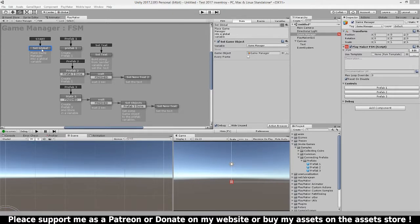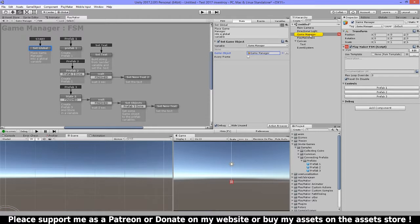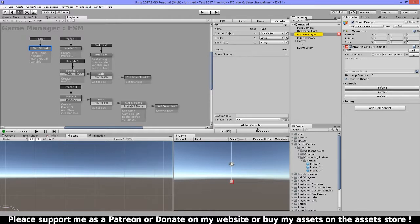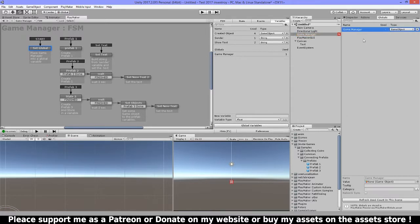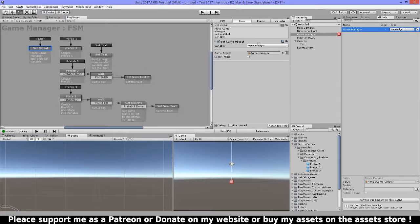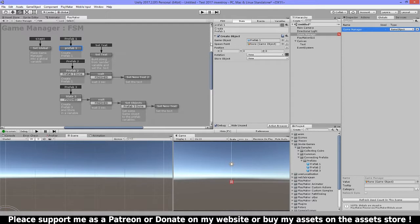The first thing I have here is a Set Game Object and I'm setting this game manager to a global variable right here. I can't drop this in directly in editor mode so that's why I need to do this at runtime — this is just a limitation from Unity. Then in Prefab 1 I'm going to create this prefab.